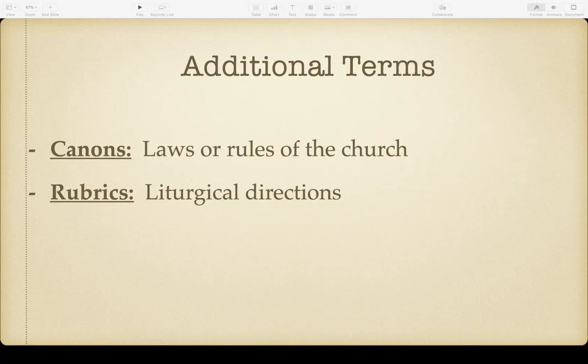Rubrics are the liturgical directions in the prayer book. Traditionally they were printed in red — hence the name — but in our prayer book they're simply in italics. Things like 'the congregation stands,' 'the people kneel,' or 'the sermon is preached here' — all of those directions within the liturgy are known as the rubrics.